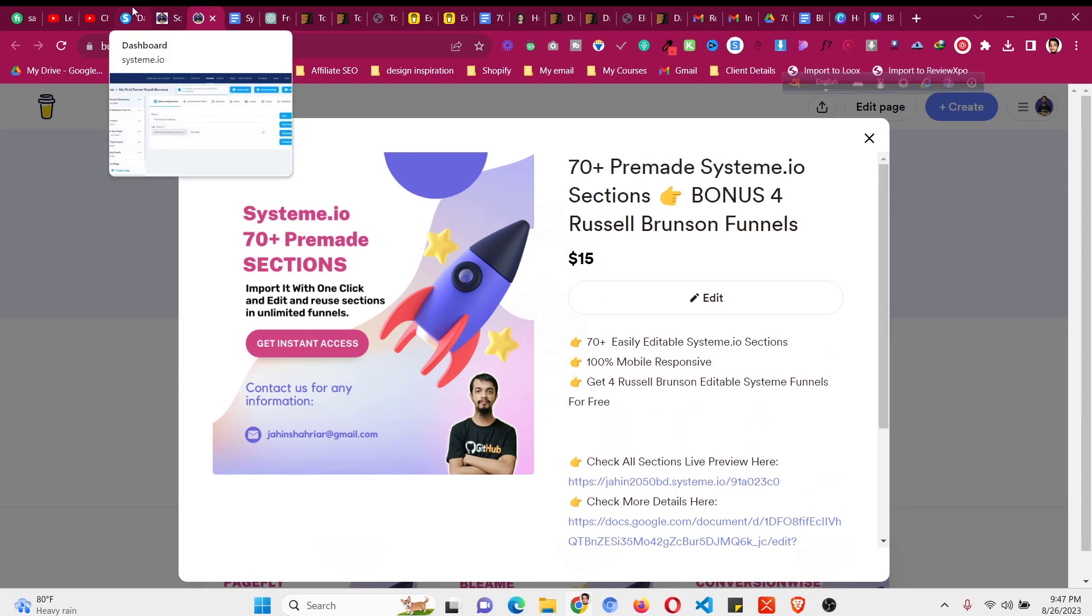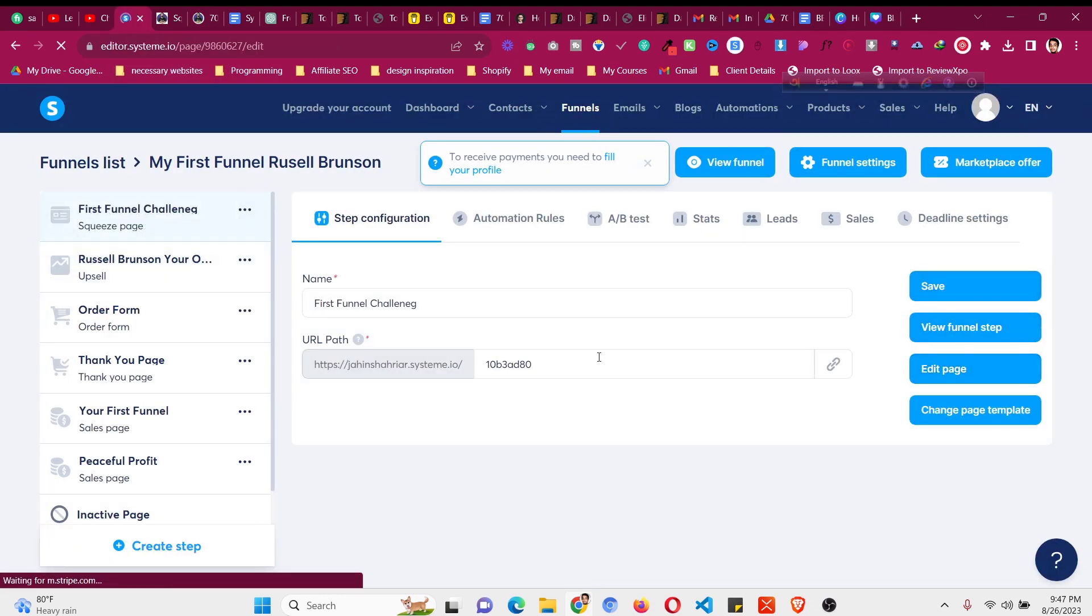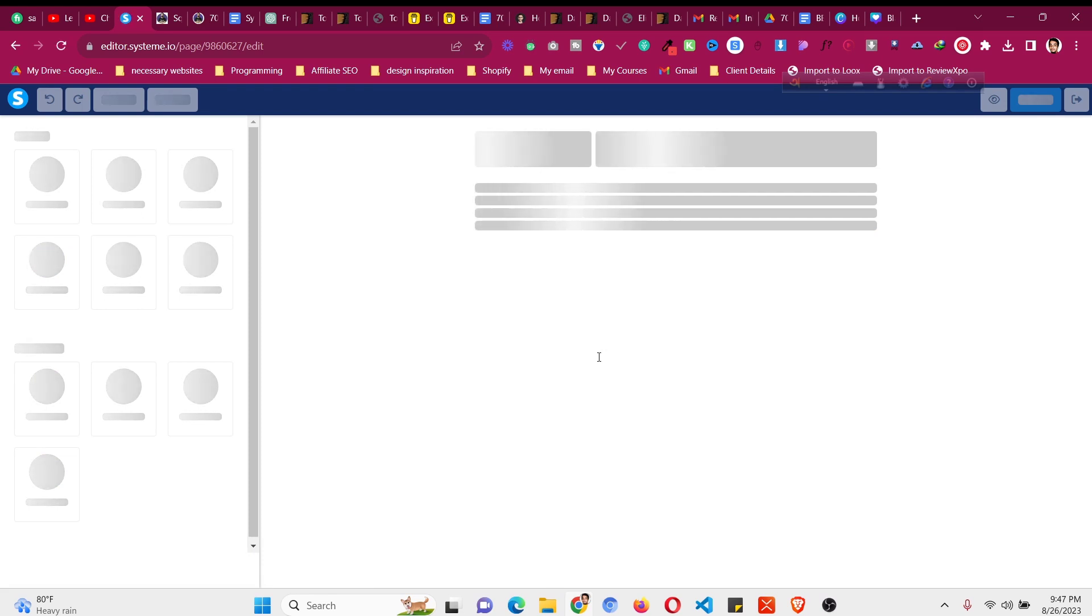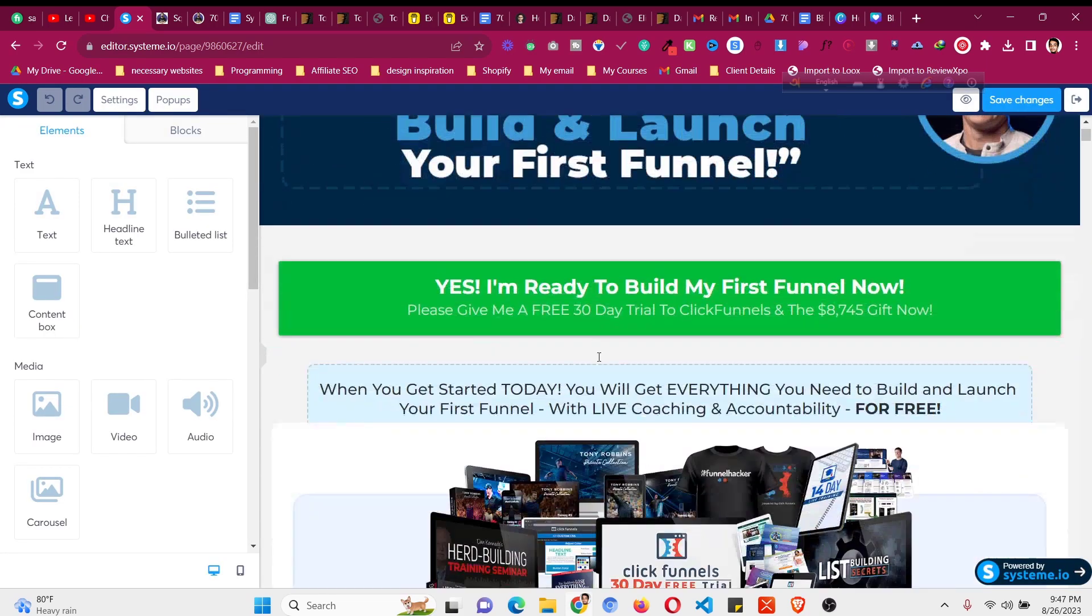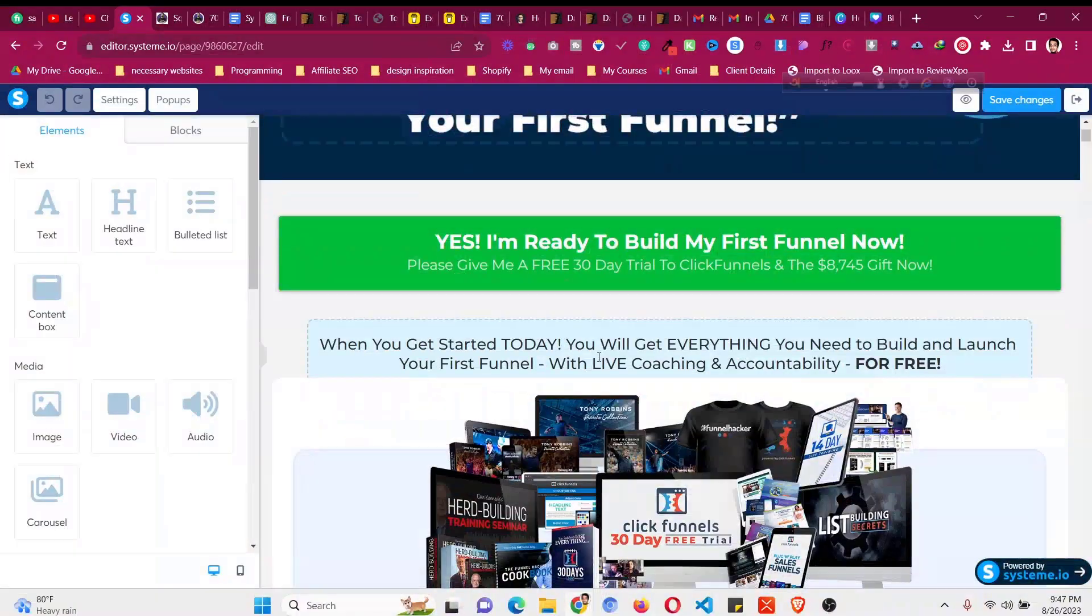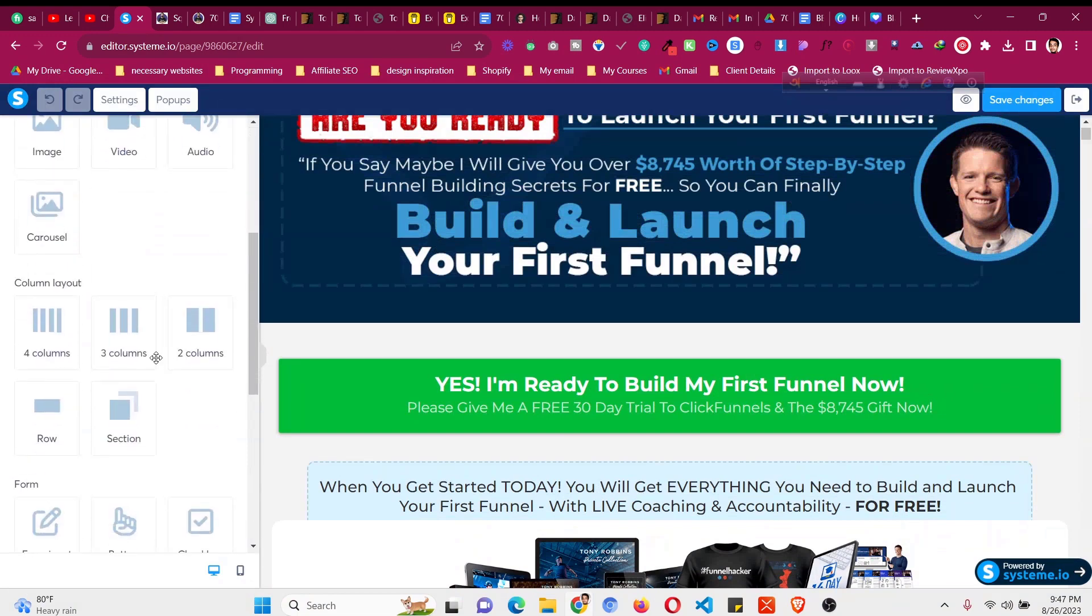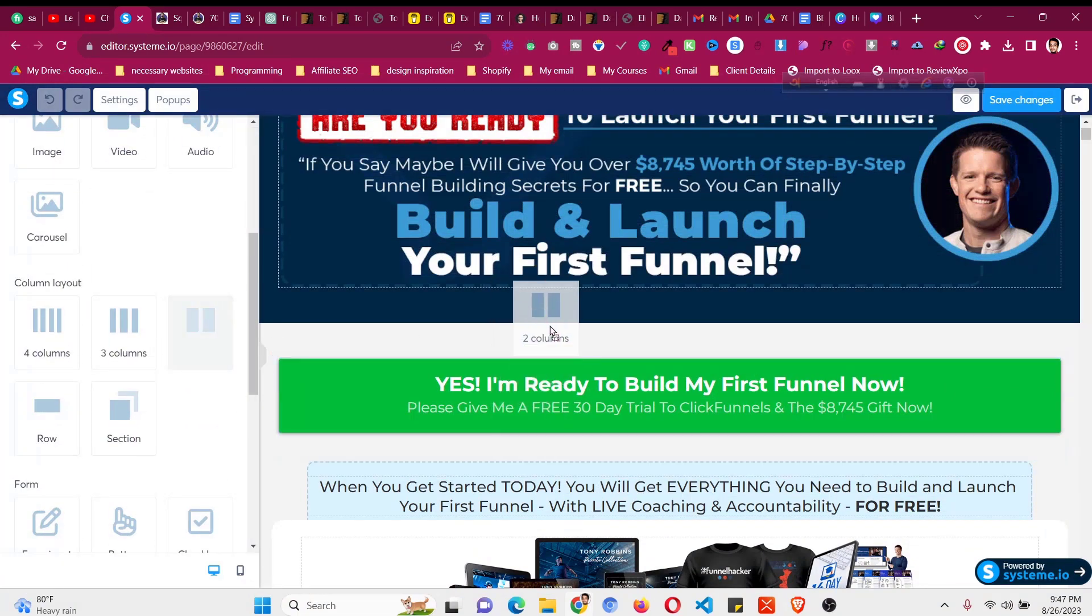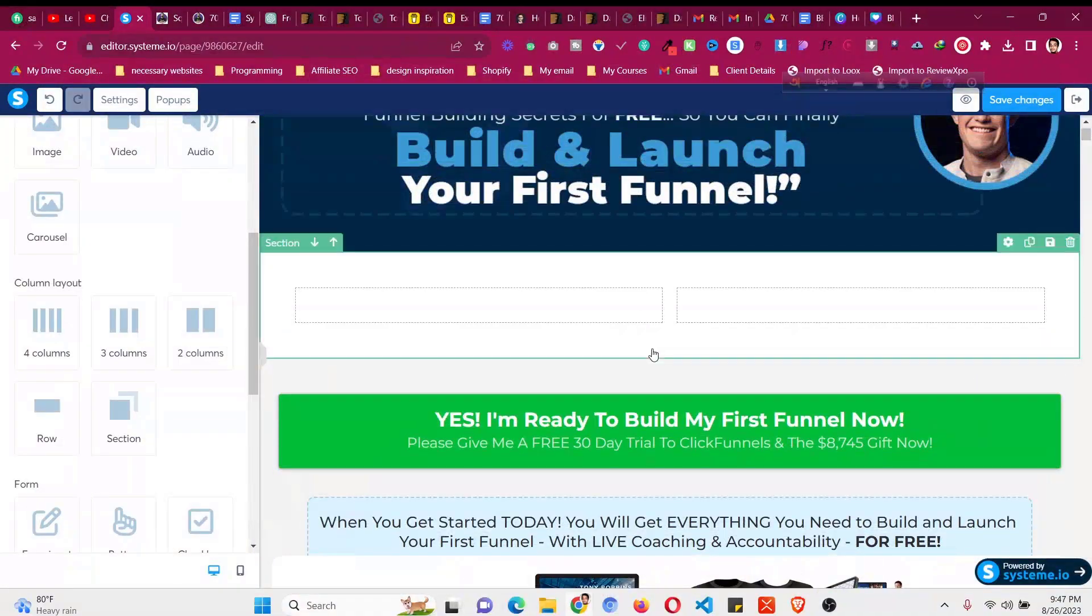So let's begin with today's tutorial. First of all just open one of your funnels. If you're watching this video then you already have a free system.io account. If not, the link will be in the description as well as the 30% discount link. So let's now take two columns first here in one of the sections.